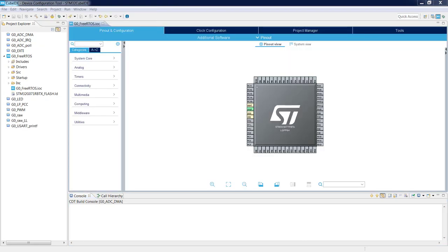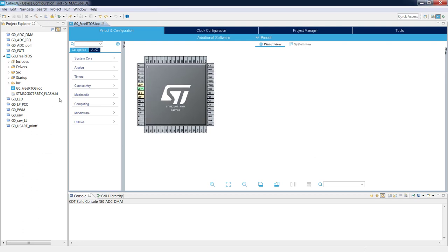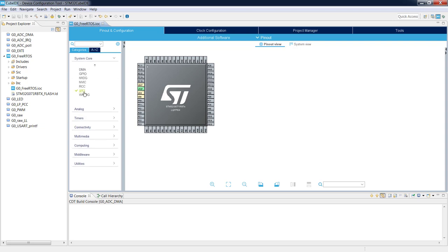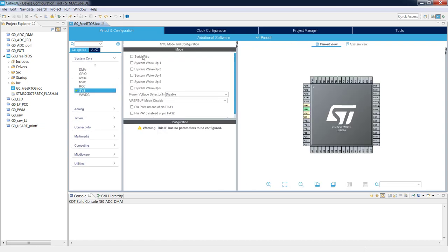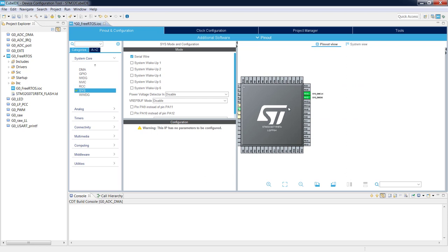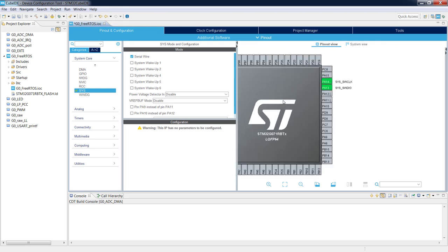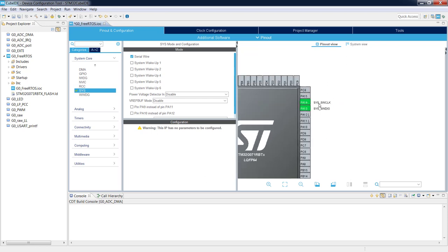Let's start by enabling the debug interface pins. I go into System Core > SYS and select Serial Wire. I can see that both pins are selected as debug interface pins.